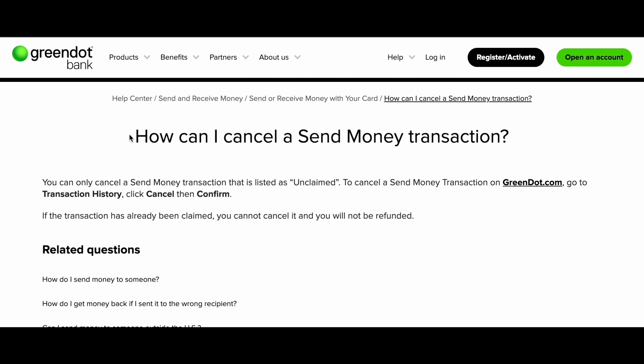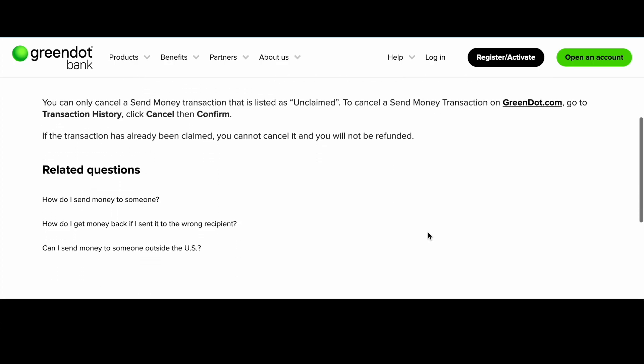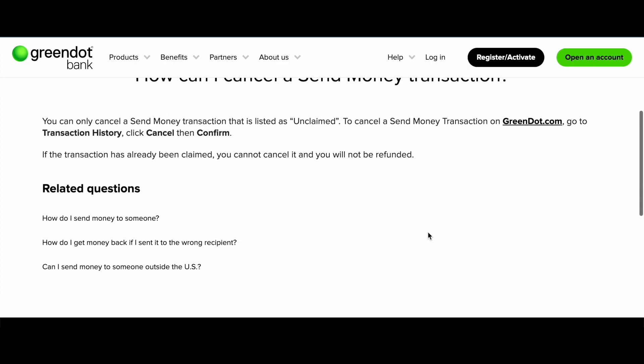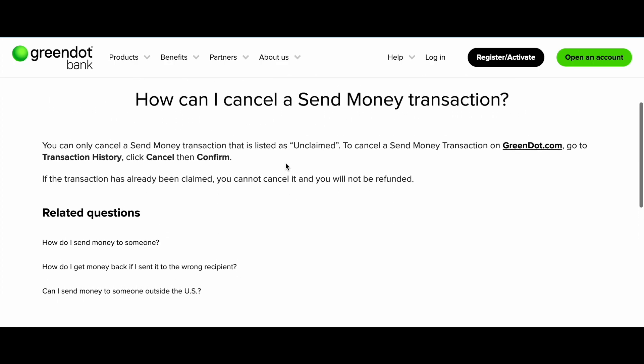Hey guys, in this video we're gonna talk about how to cancel a send money transaction with Green Dot Bank. It's really easy and needs only a few extra steps.